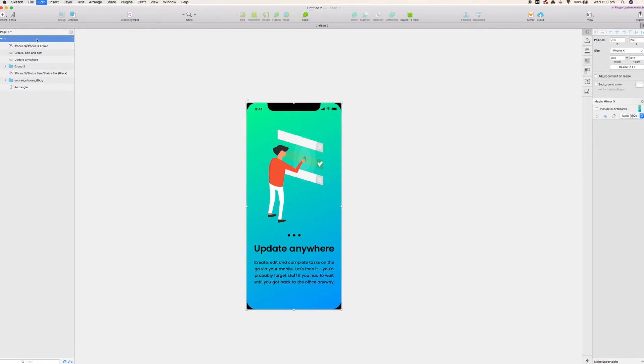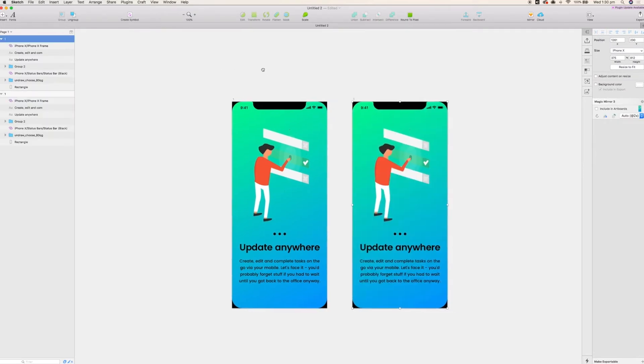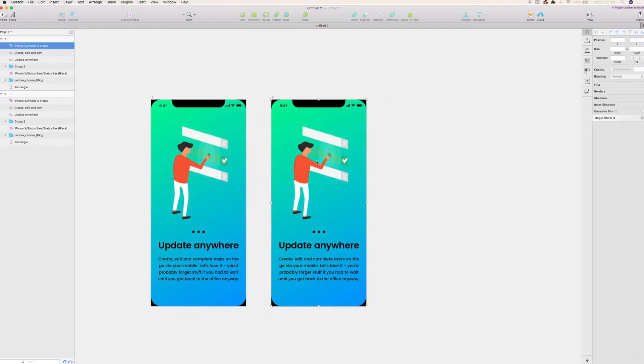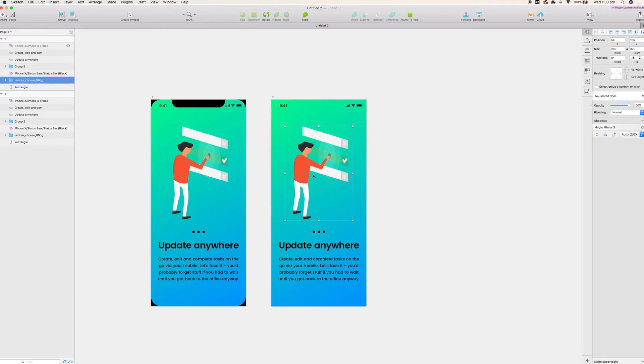So I'm just going to call this artboard artboard one because when we upload it to InVision we need to ensure that each artboard has a different name and copy and paste that and make this artboard two. Awesome.